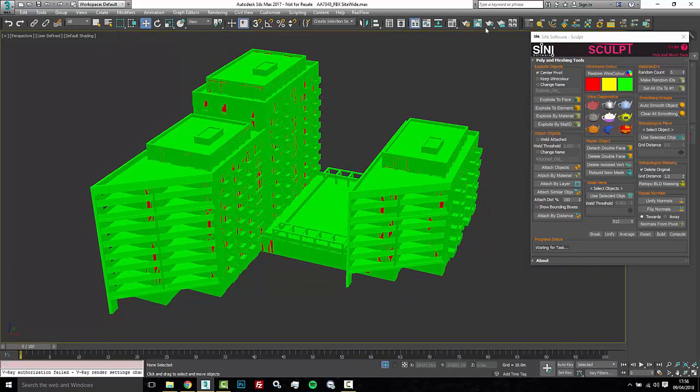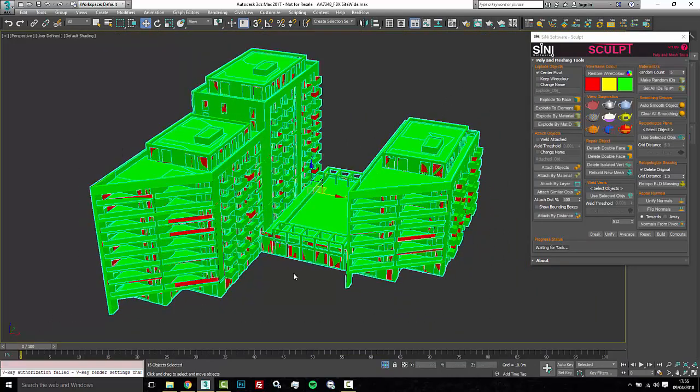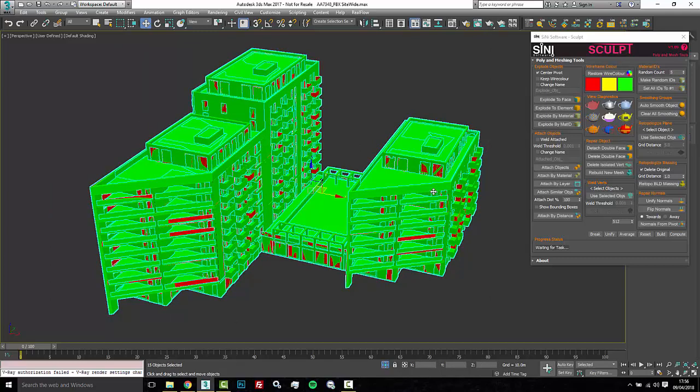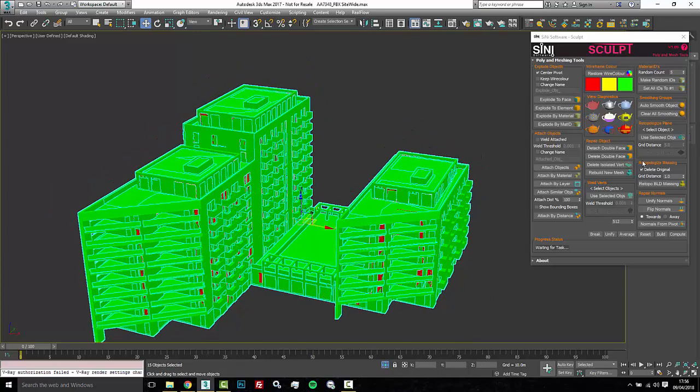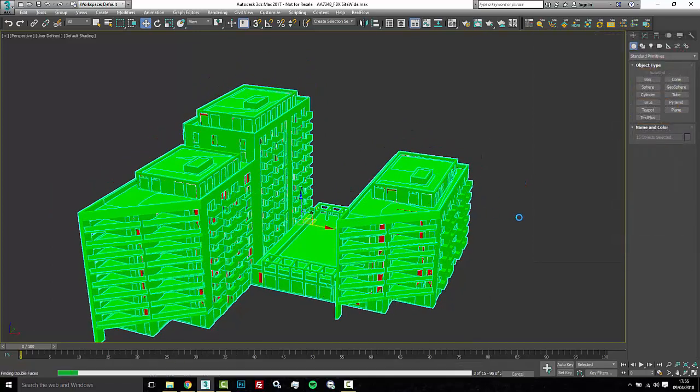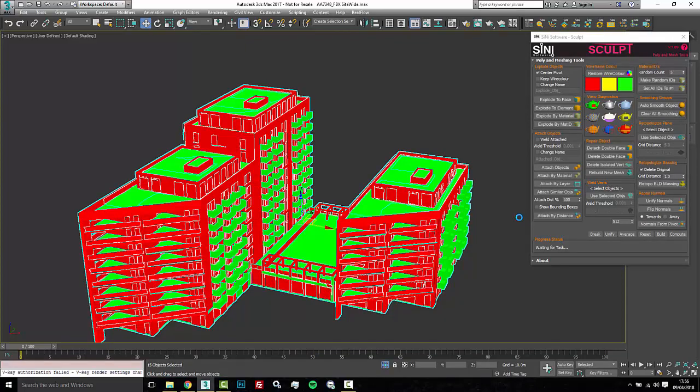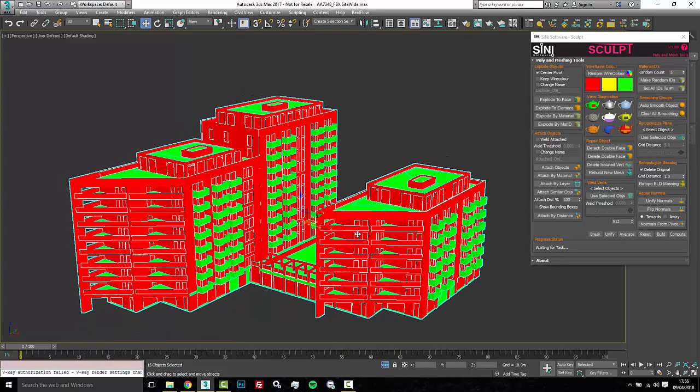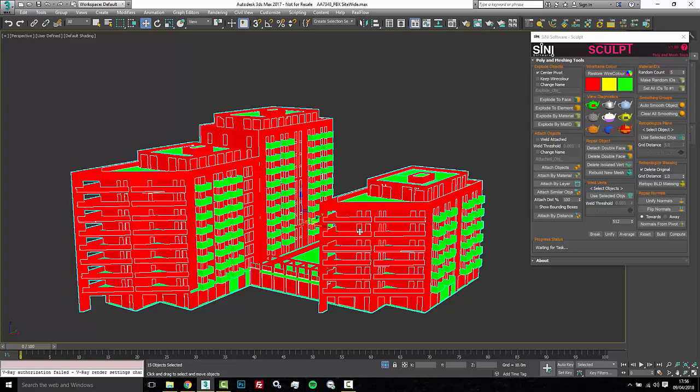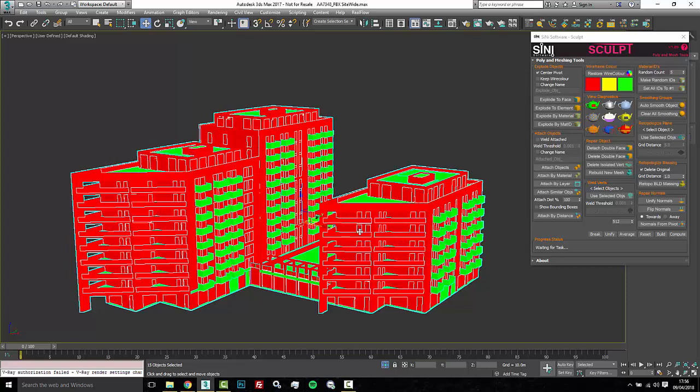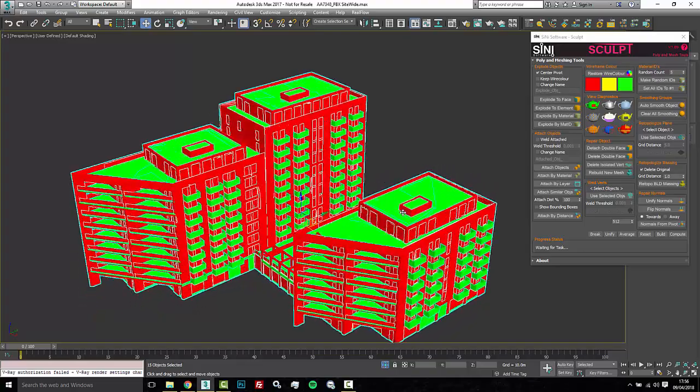Alright with that said next thing I want to do is I want to select all this and I want to find all the double faces. So I'm gonna click on find double faces and this is gonna run through all of this here. I'm not worried about that material, I can always change this back to what the material was in the end. Alright so I've gone through the check double faces and anything that's red has double faces, anything that's green does not.